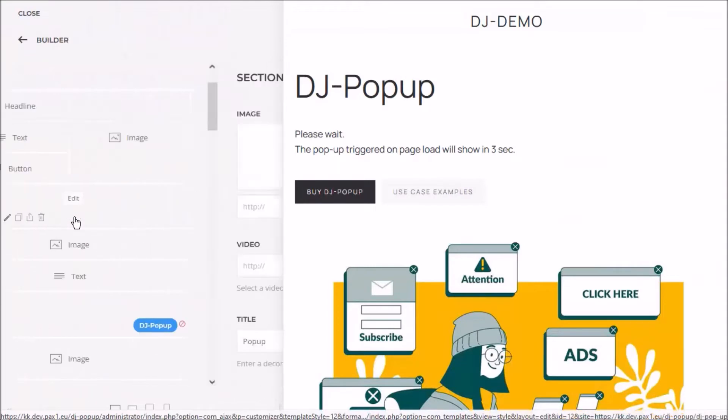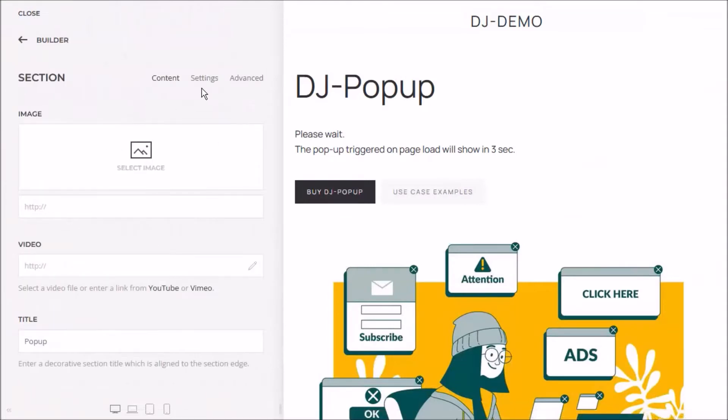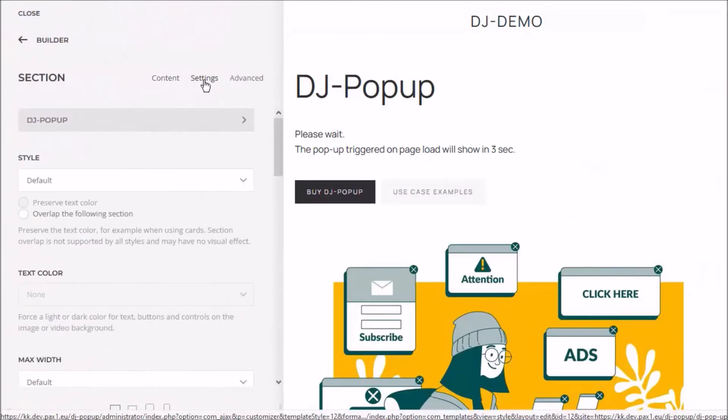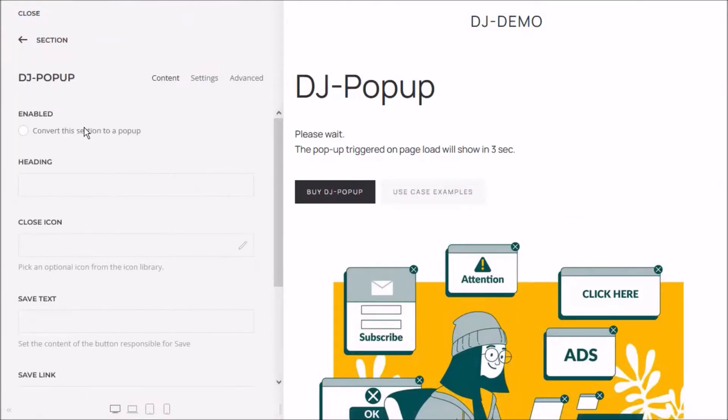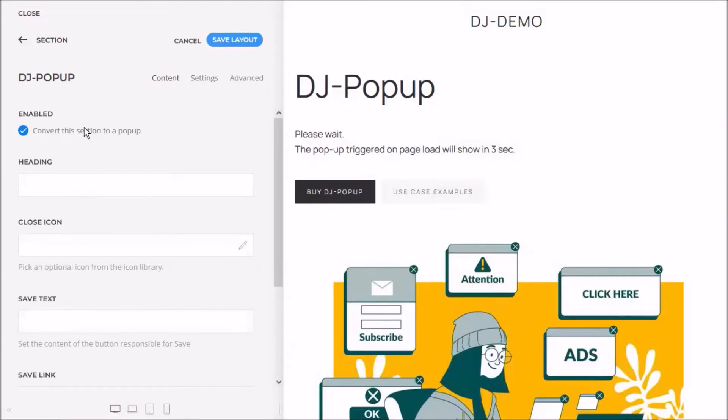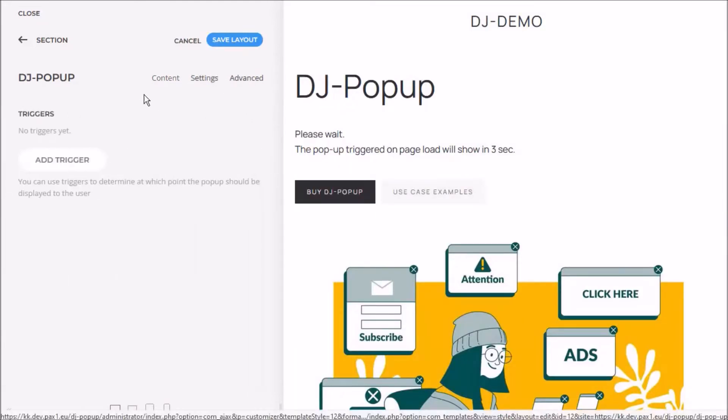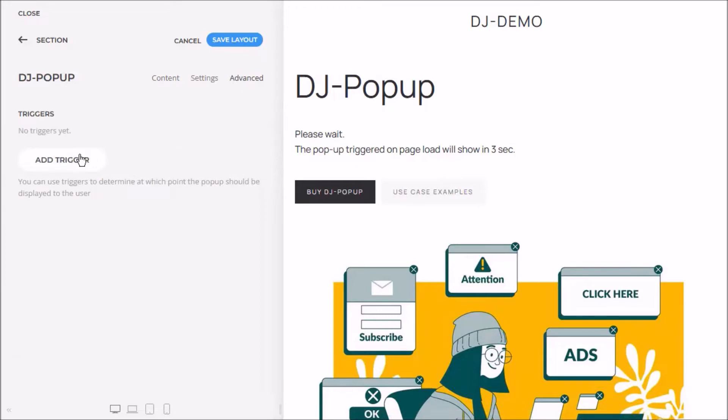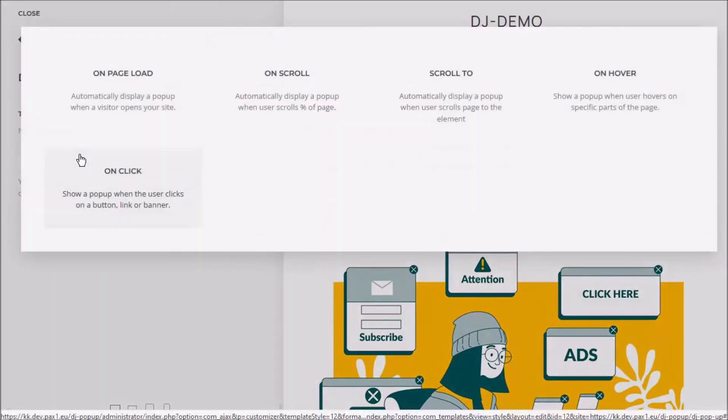Using the DJ Pop-Up plugin, you can easily change any U-Theme Pro Builder section of your choice to a pop-up or a modal box. Add a trigger and you will be able to test the pop-up window immediately.